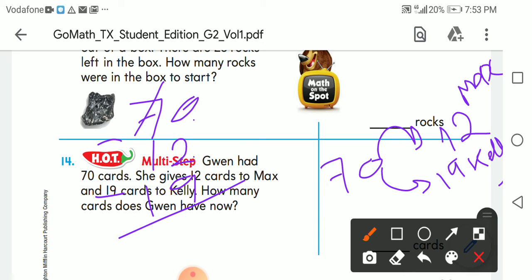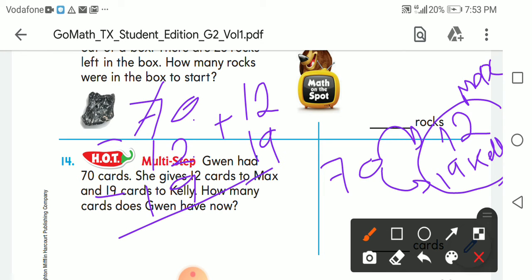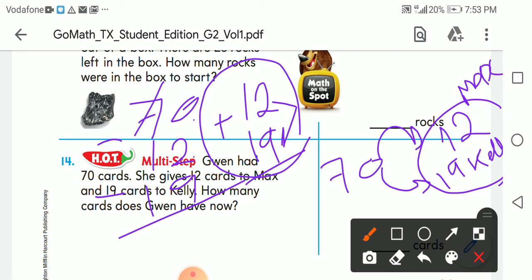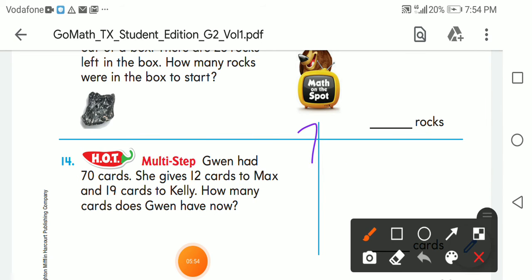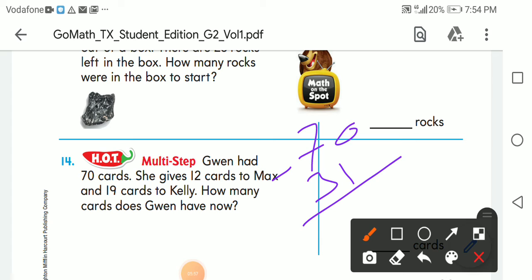I can first add what she gave away: 12 plus 19. After 9, 10, 11 — carry 1. Then 1 plus 1 is 2, and 2 plus 1 is 3. The total she gave out is 31. Now 70 minus 31: 10 minus 1 is 9, and 6 minus 3 gives me 3. So the answer is 39.